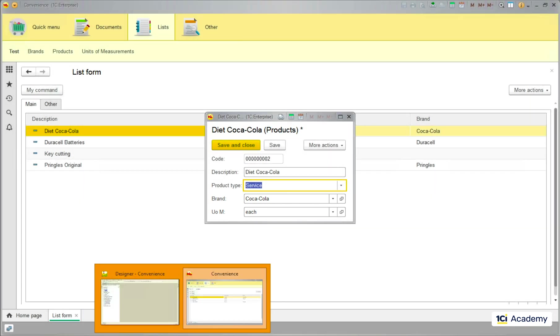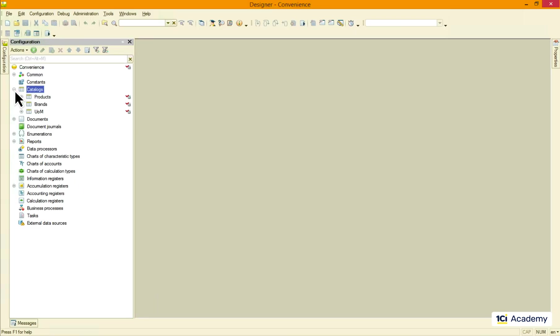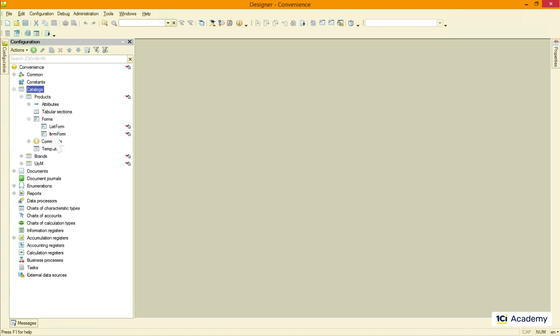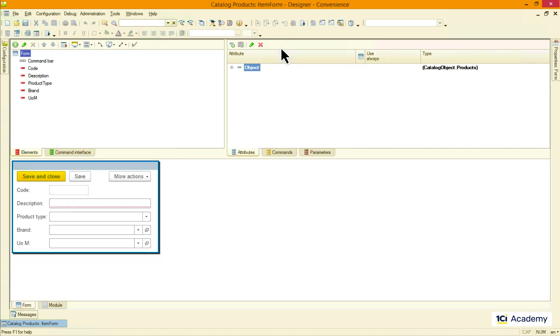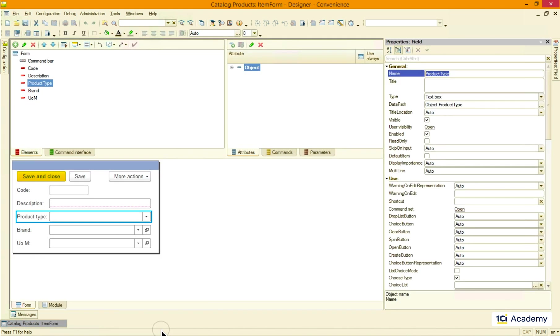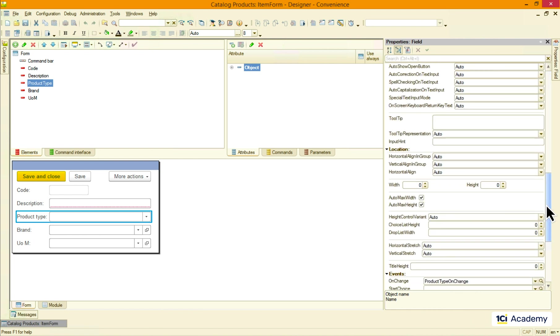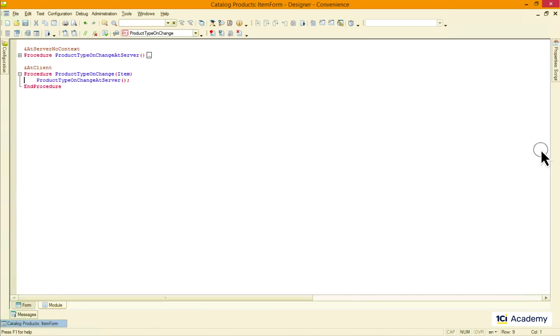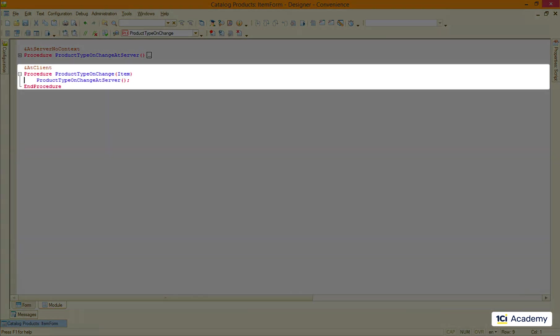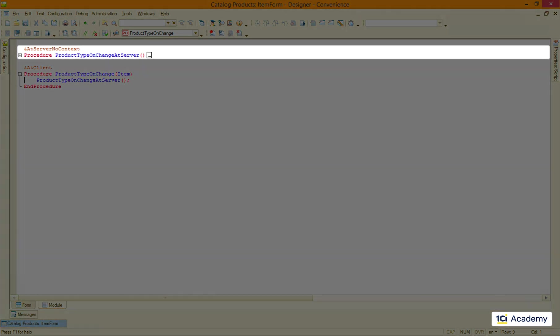To implement this we decided to handle the item form onChange event. And here is the atClientHandler we created. We need to compare the product type with the enumeration value that lives in the data and accessible only from the server, so we call the atServer procedure.